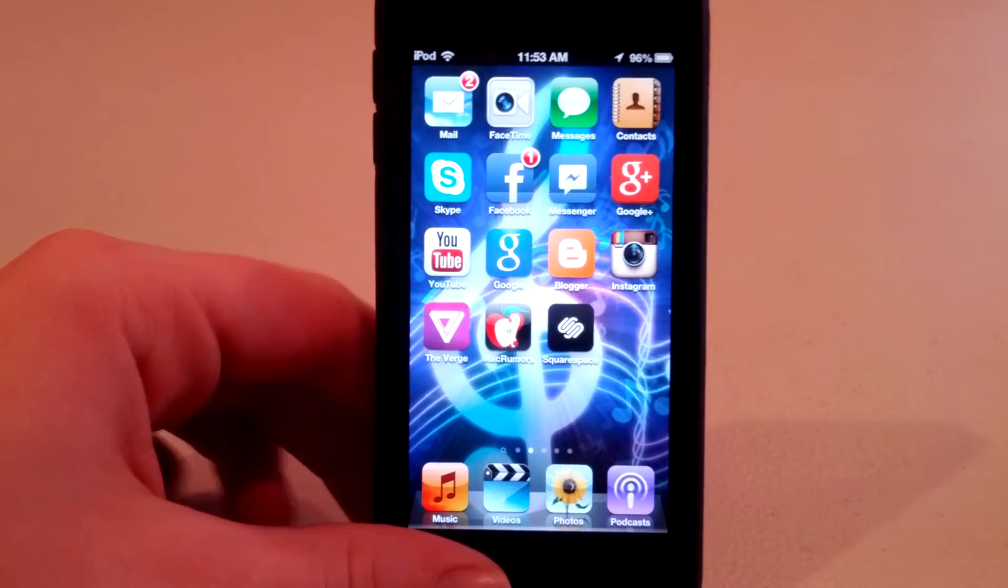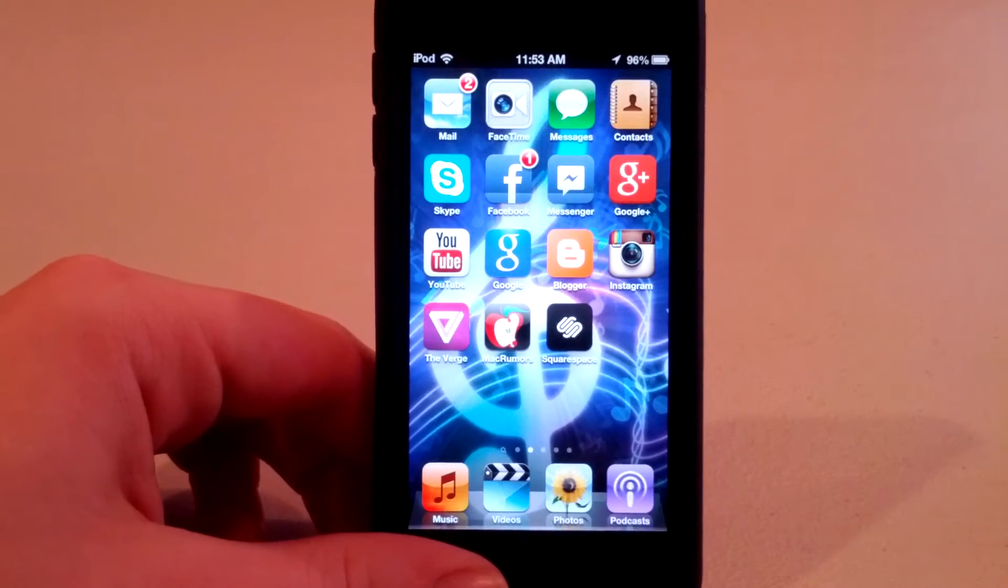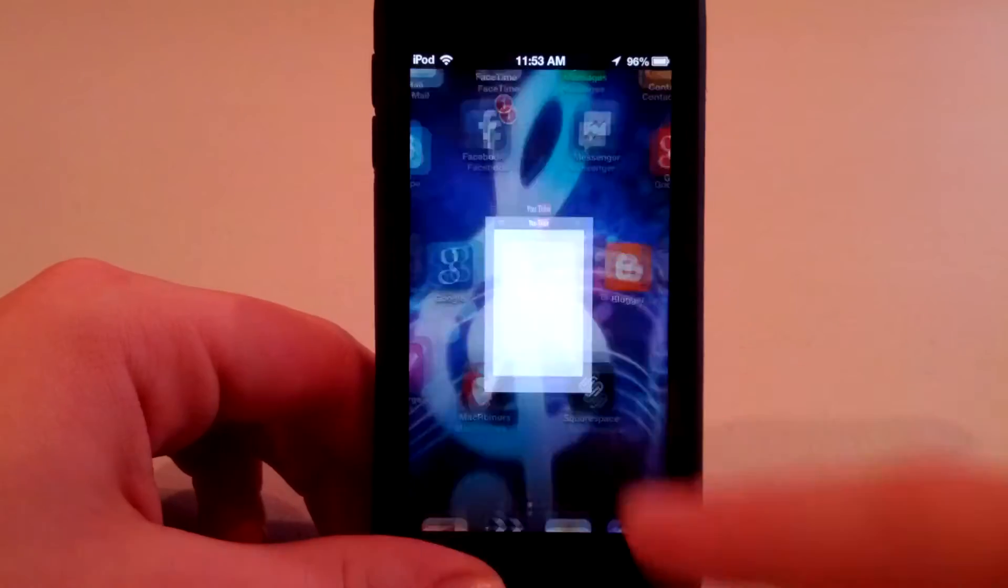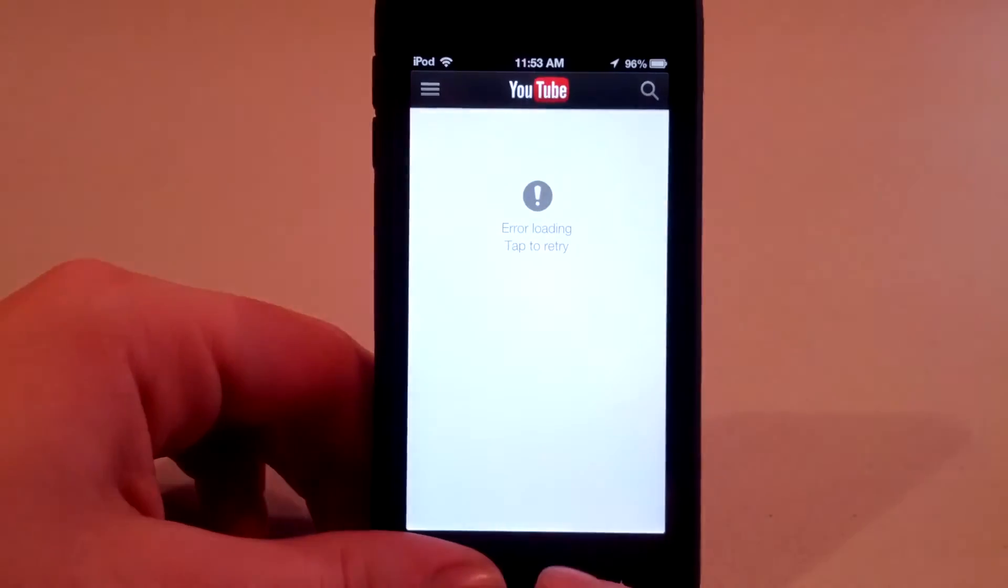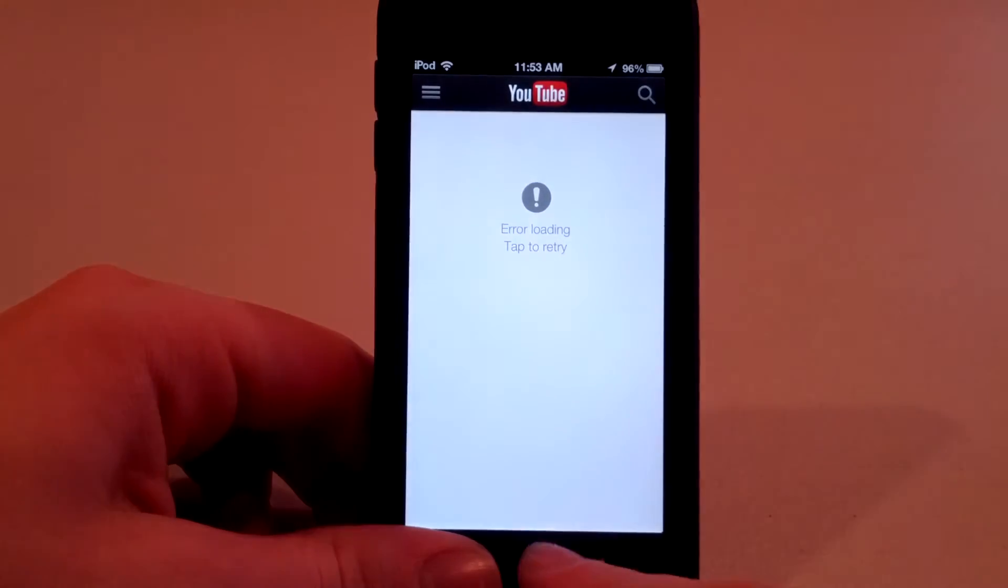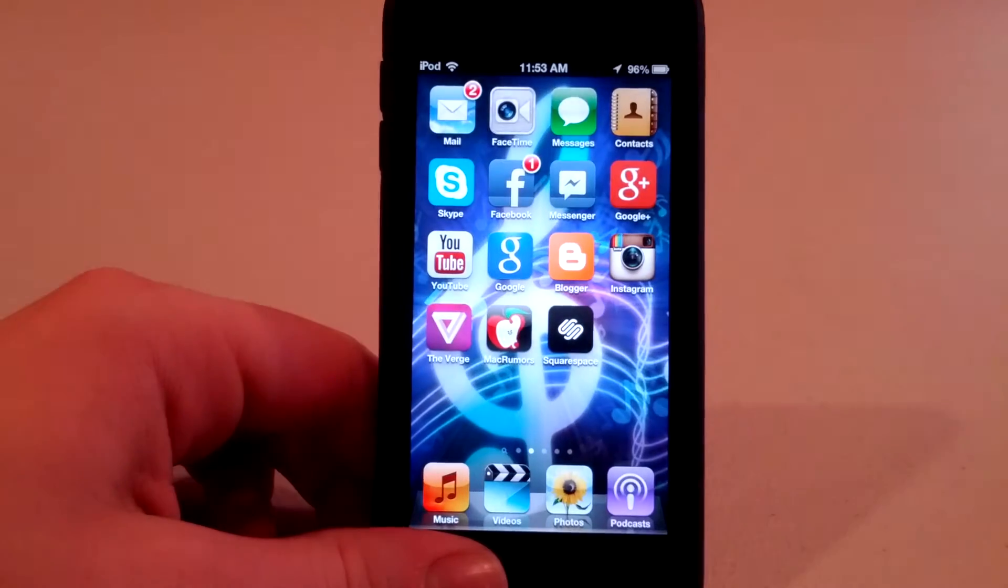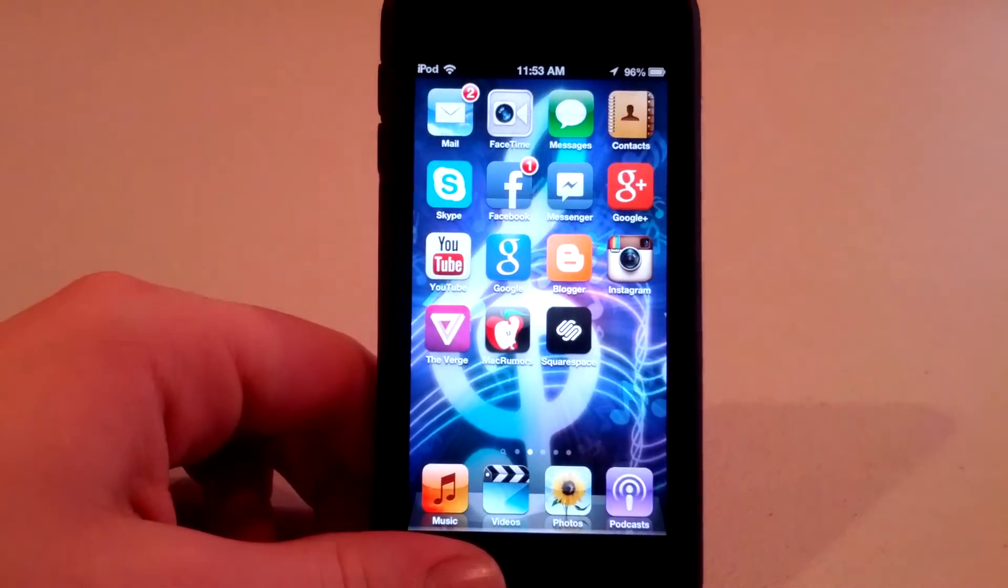Chances are, if you're like most people, when you open an app, you just hit it, such as YouTube, and then you hit the home screen and then you just forget about it.